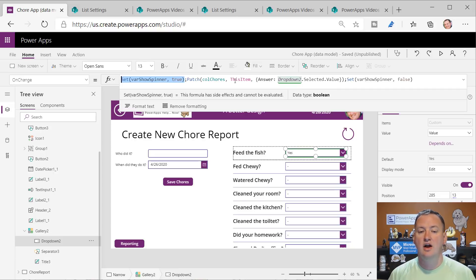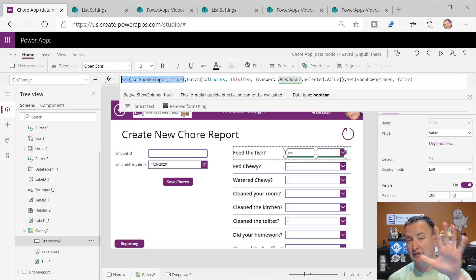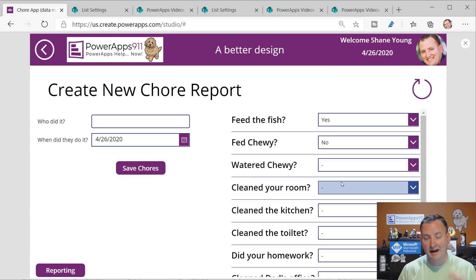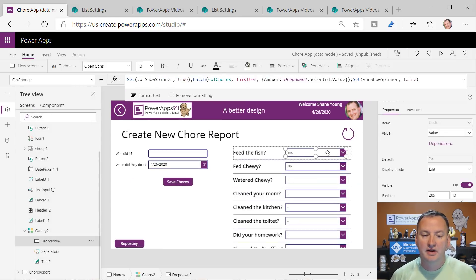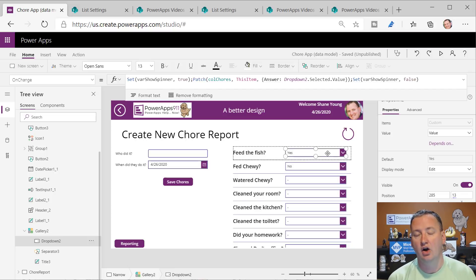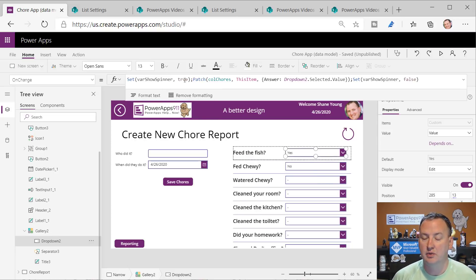Another very important thing a lot of people skip: OnChange is a dangerous thing to do with drop-downs. Anytime I have an OnChange on a drop-down in these types of scenarios, I put a spinner to show. When the OnChange starts, the spinner comes up and blocks the user from doing anything. Then it patches, and when the patch is done it turns the spinner off.